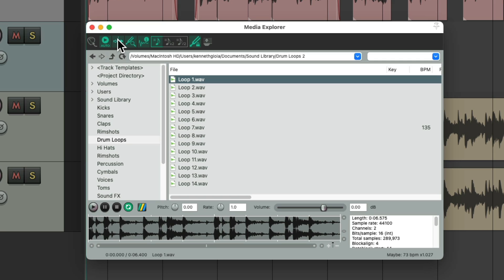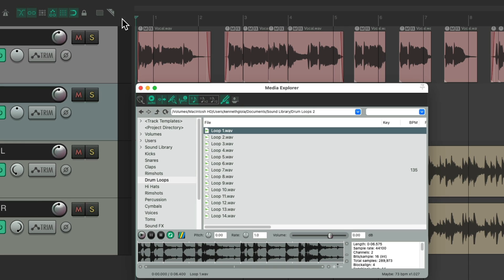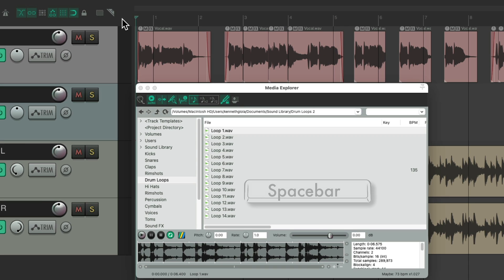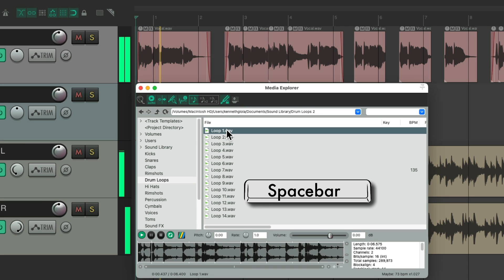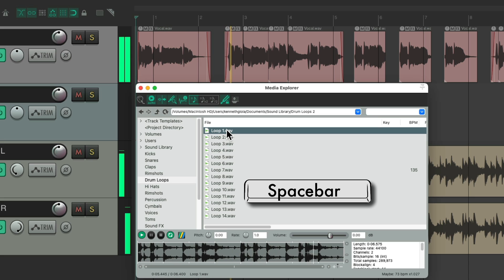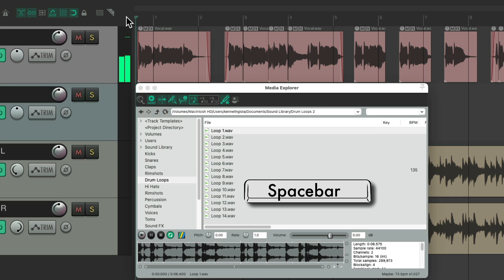Let's try it again. Click the arrangement window to make it active and hit the spacebar. That worked a lot better, as they stay in sync as our loops play from the downbeat of the bar.